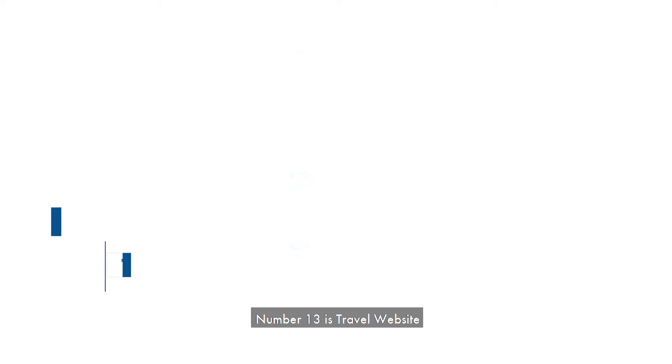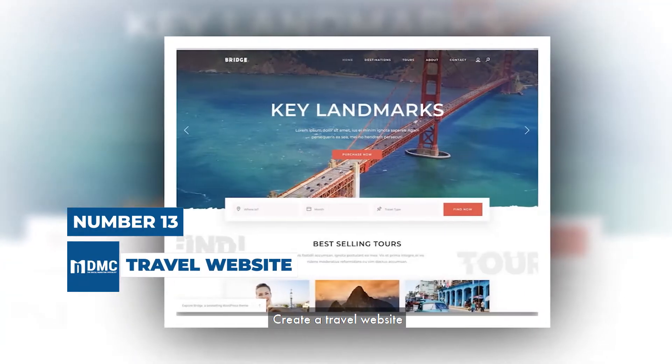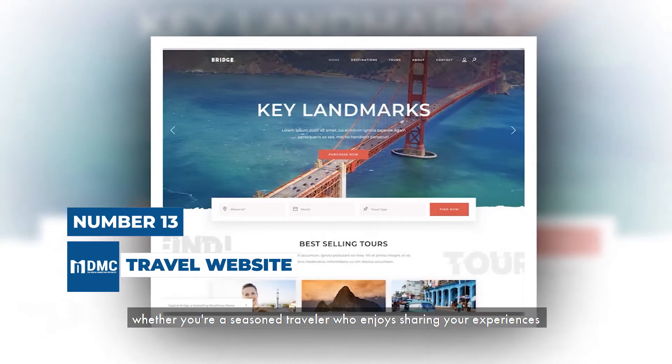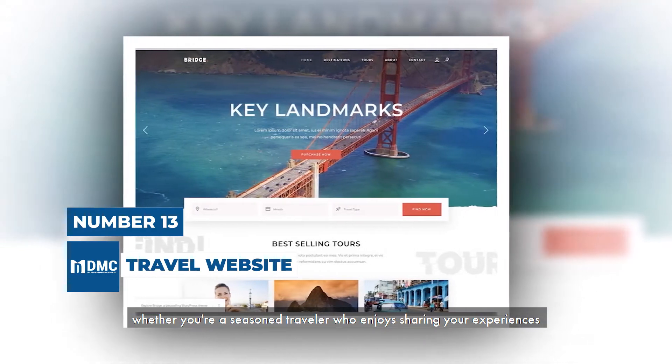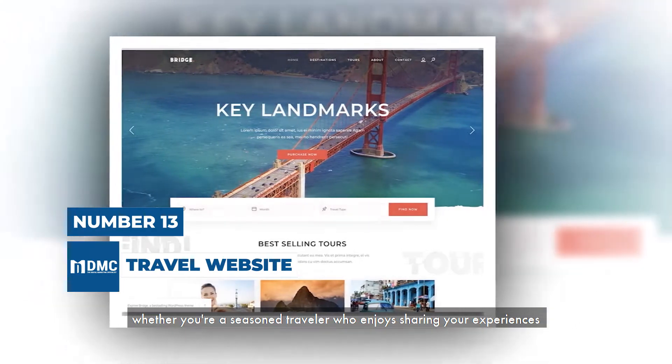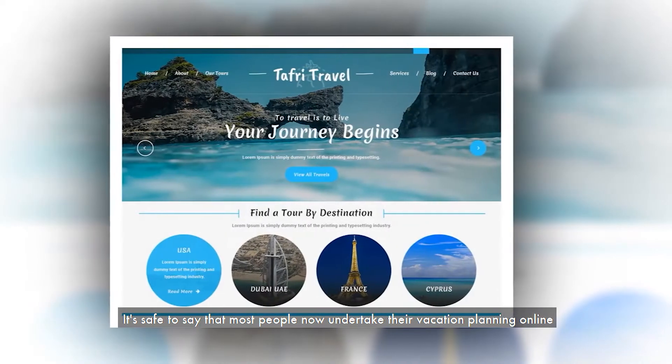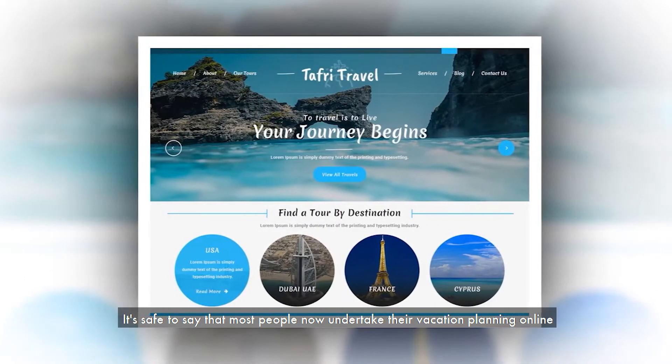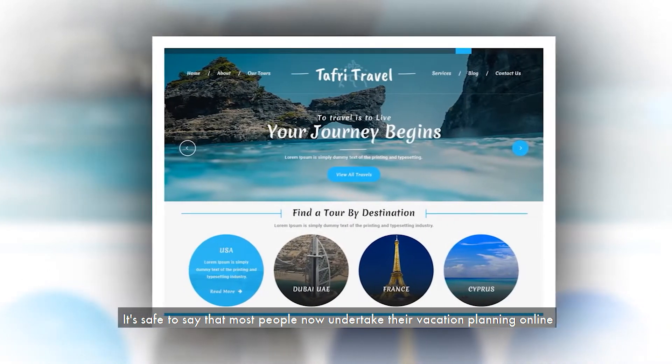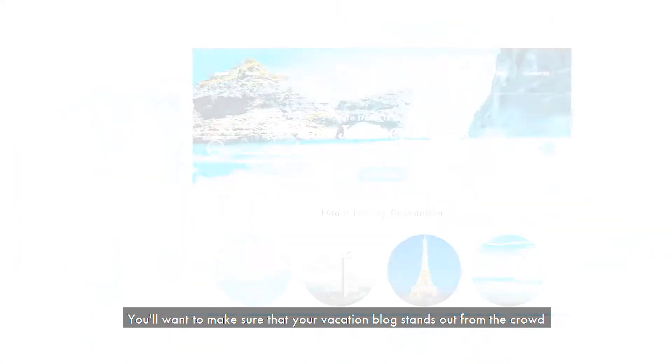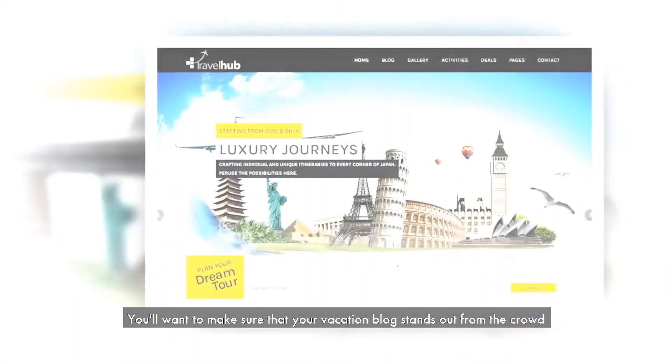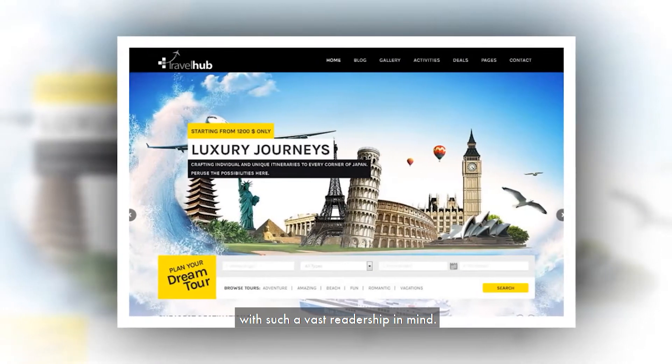Number 13 is Travel Website. Create a travel website whether you're a seasoned traveler who enjoys sharing your experiences or the owner of a travel-related business. It's safe to say that most people now undertake their vacation planning online. You'll want to make sure that your vacation blog stands out from the crowd with such a vast readership in mind.